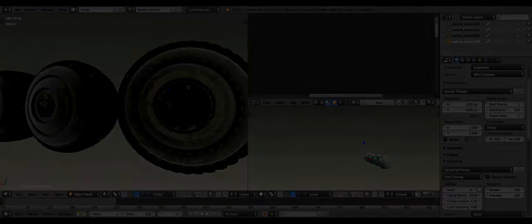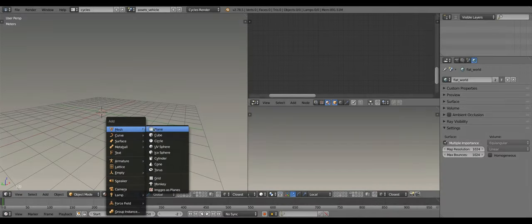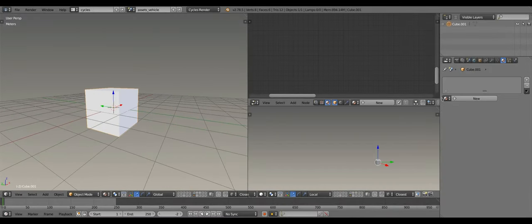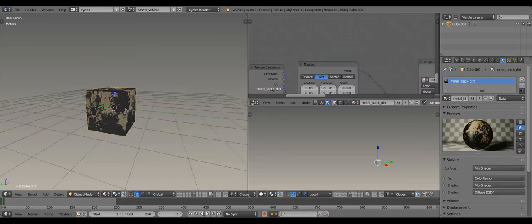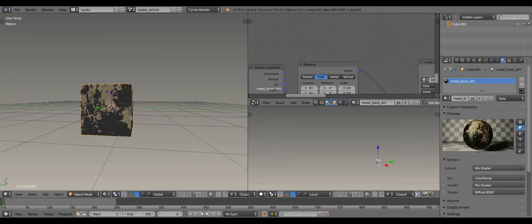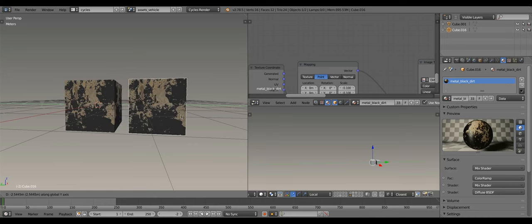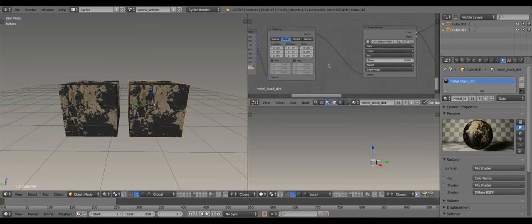As you may know, using instances for duplicating objects is a good way to optimize your projects, but the issue is that the resulted objects look exactly the same. A workaround to this is to add randomness to the texture coordinates.